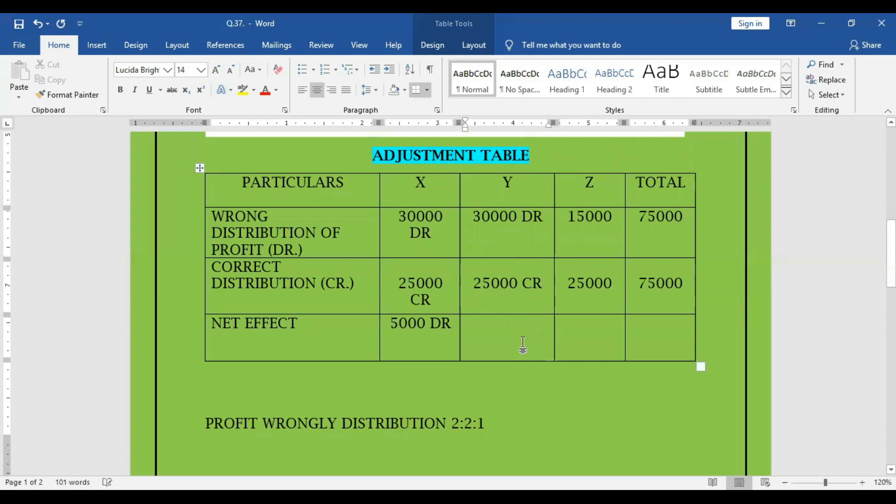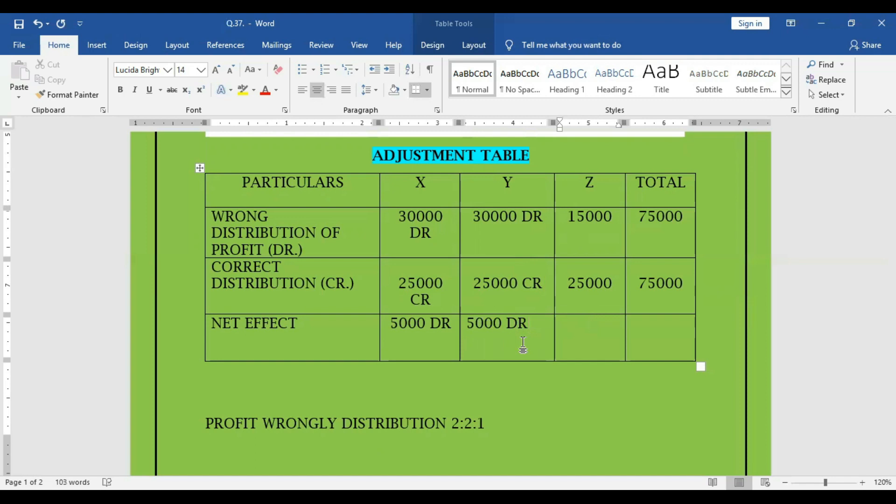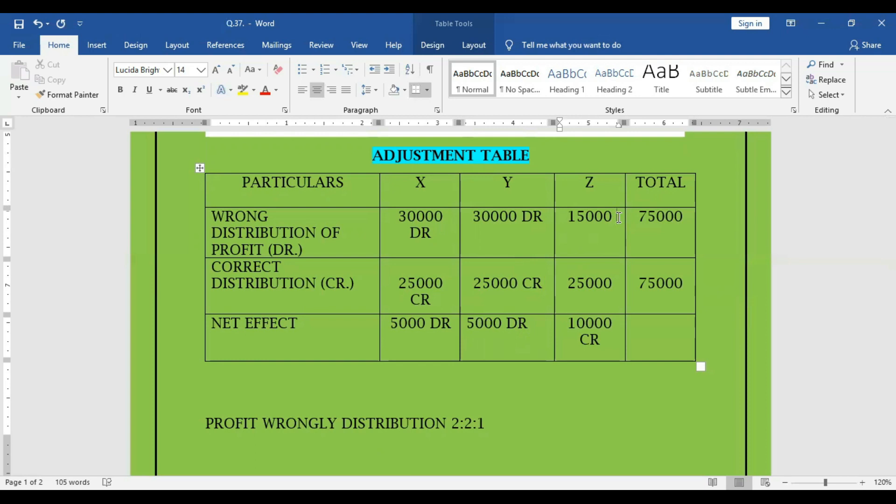For Y also 5,000 debit. For Z, which is 10,000 credit.